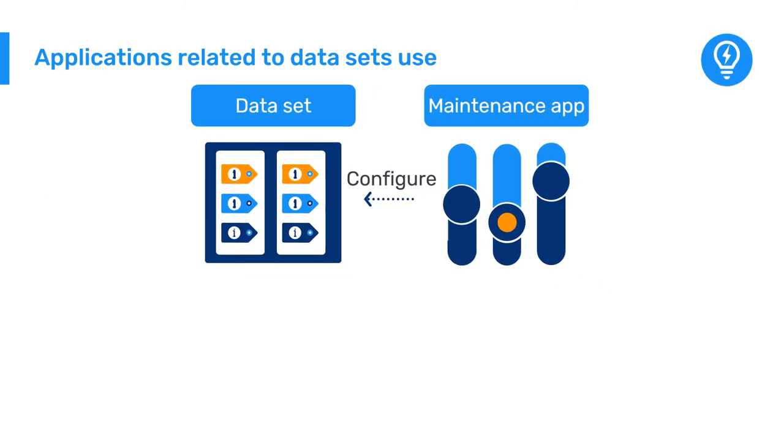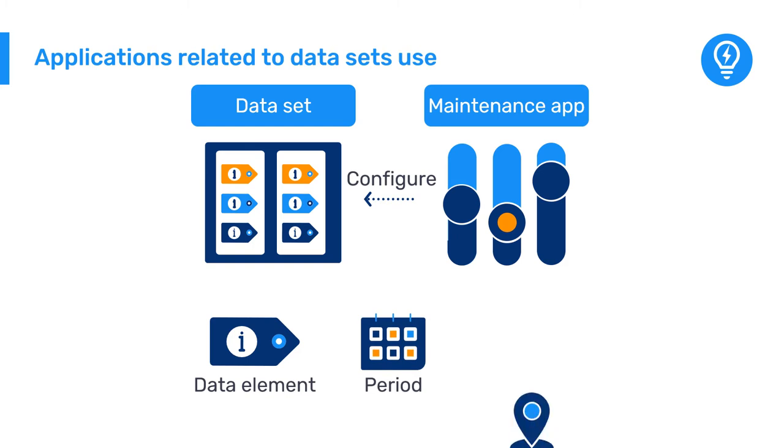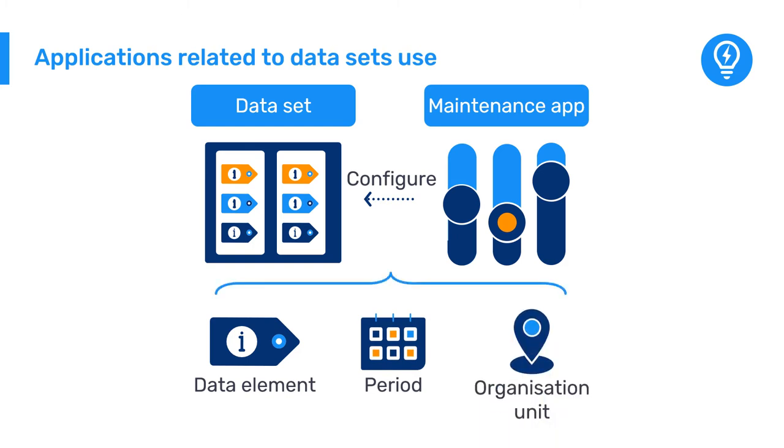With this in mind, data elements, periods, and organization units are key parameters that need to be considered when creating datasets.